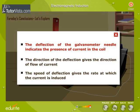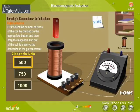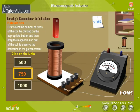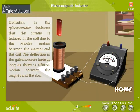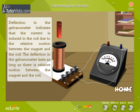The presence of current in the coil is indicated by the deflection of the galvanometer needle. The direction of the deflection gives the direction of flow of current, and the speed of deflection gives the rate at which the current is induced in the coil. Due to the relative motion between the magnet and the coil, the deflection in the galvanometer lasts as long as there is relative motion between the magnet and the coil.